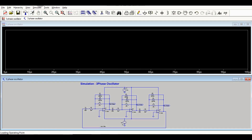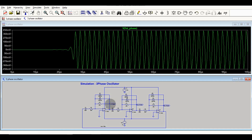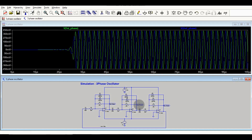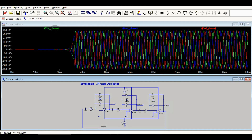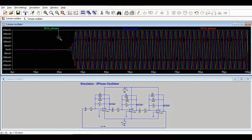Here is the waveform for the first phase oscillator. This is the second phase oscillator waveform, and this is the third phase oscillator waveform — first phase, second phase, and third phase. Let me zoom in for you.